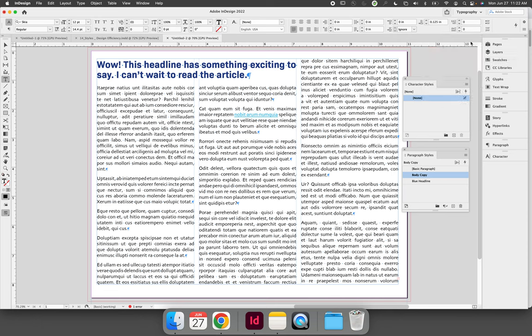The steps to save a character style are the same that you will follow for your object and paragraph styles. Format the text that you wish to apply. In this case, it's a character style, so we must highlight. Remember, it's optional for a paragraph style—you can just have your cursor blinking somewhere in the paragraph.